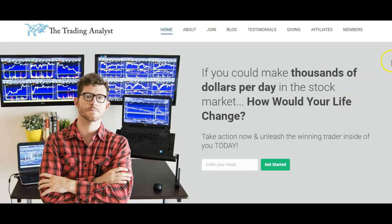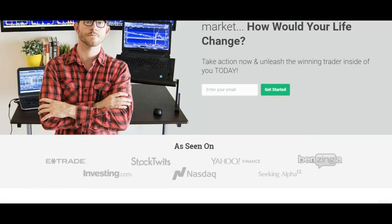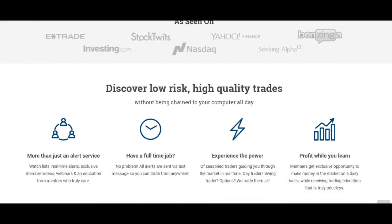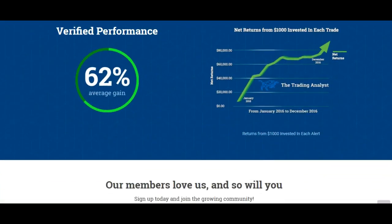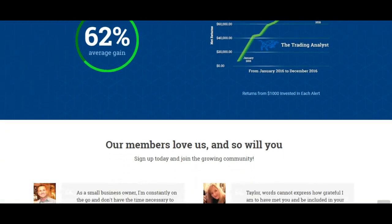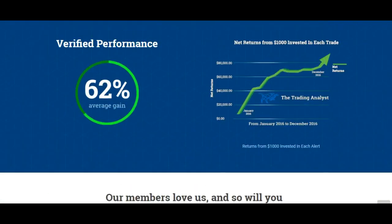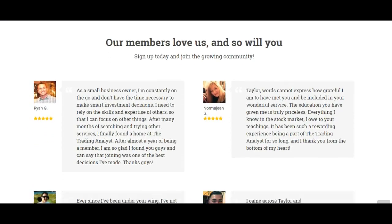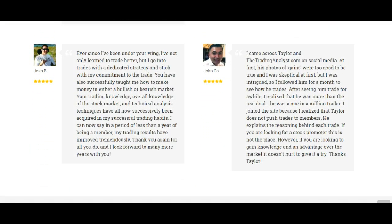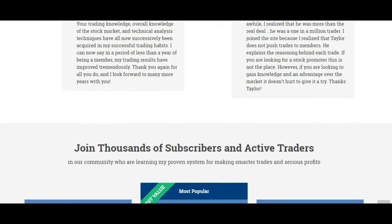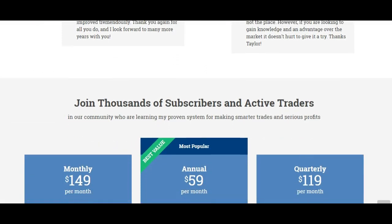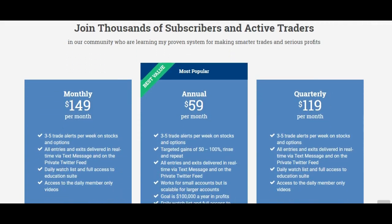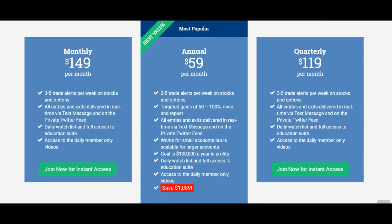If you're not already a member at TheTradingAnalyst.com, go ahead and give us a visit on the homepage of the website and get to know us a little bit better. If you like these free videos and analysis that we give to you on a daily basis, it's really nothing in comparison to the membership you get once you sign up with that premium membership. Once you sign up, you're going to gain instant access to the profitable trade alerts that our current members are getting and loving on a daily and weekly basis. It's a great opportunity and we'd love to help you with your trading.